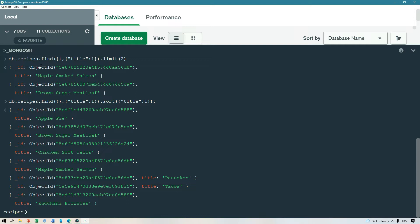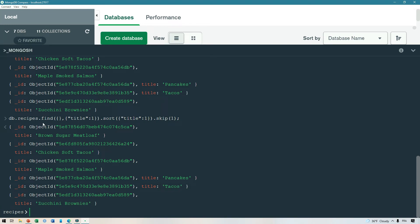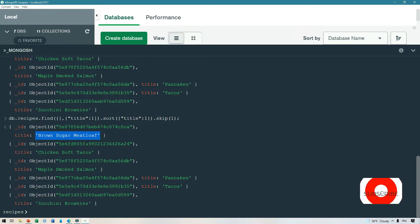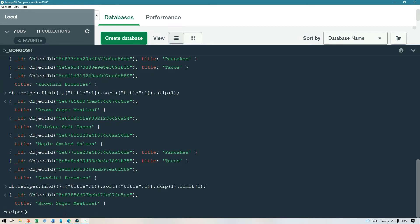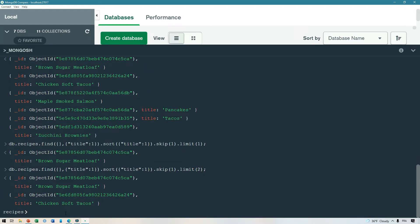Another less-used but sometimes useful query option is skip. Let's keep our results sorted and then choose to skip the first document. When I run this query, I can see that the first recipe was not returned and the results start from the second document. You can chain together many of these commands — so if you want, you can skip one and limit one, or skip one and limit two to get different results.